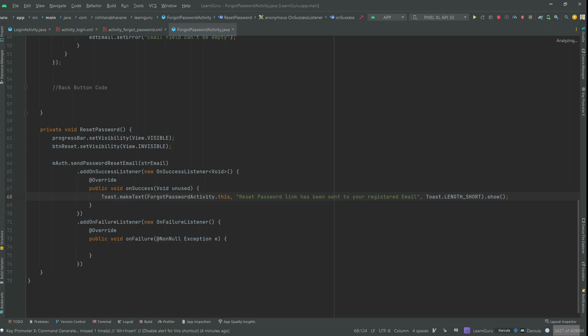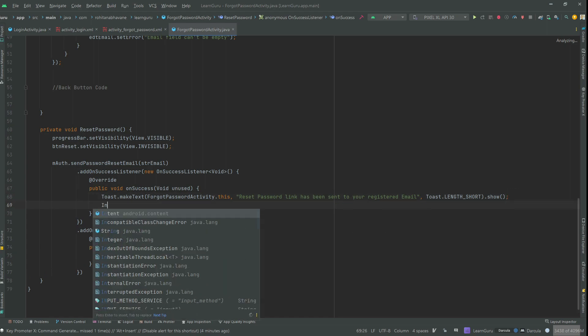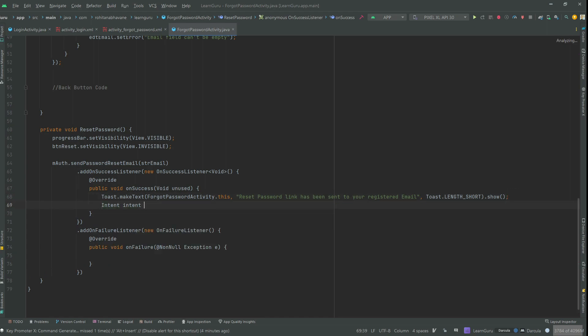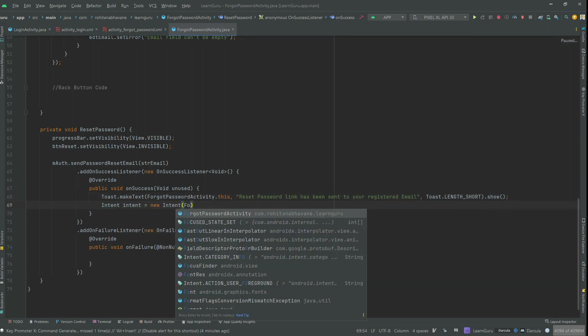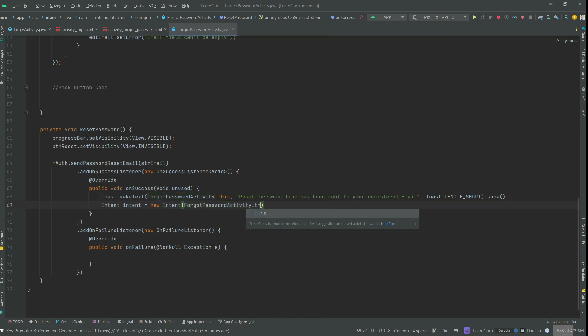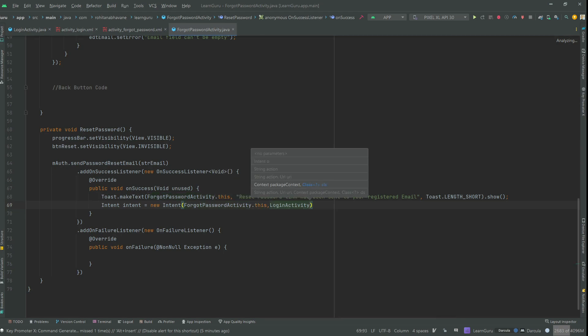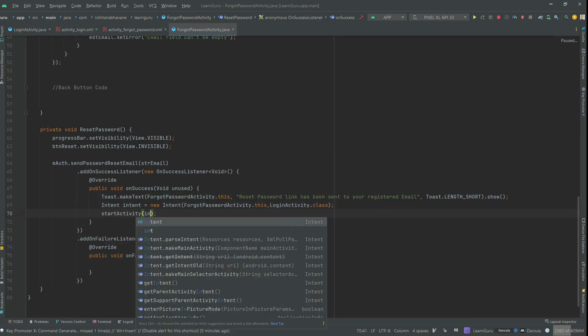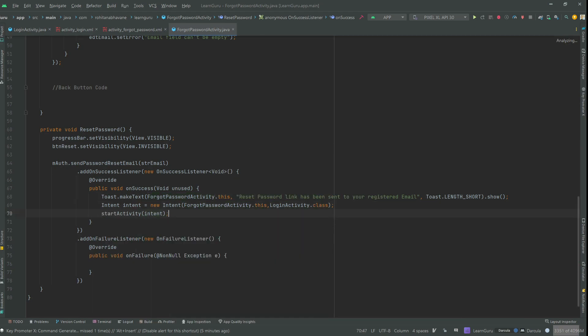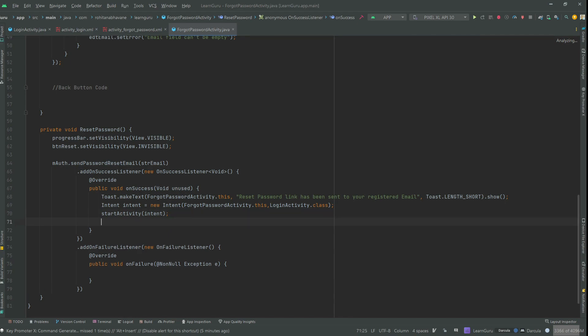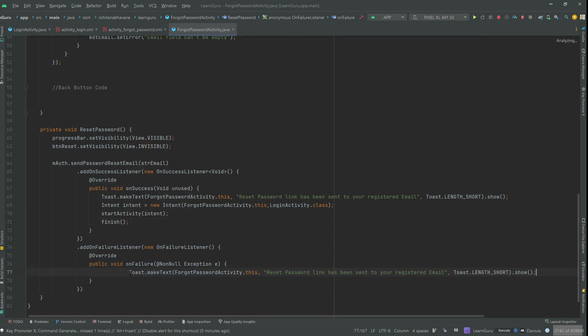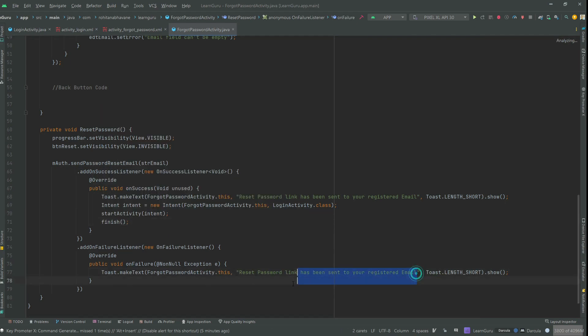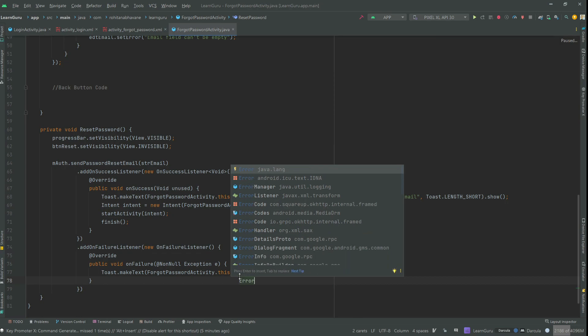You can also toast a message to handle the error in the on failure listener.